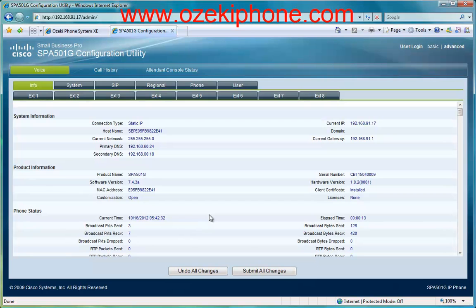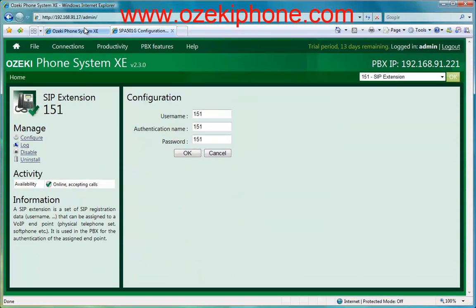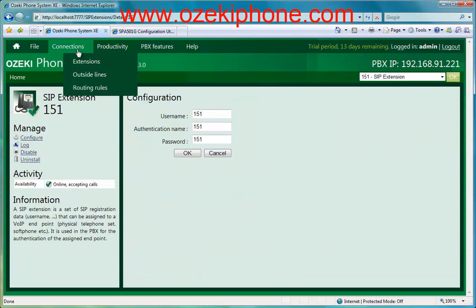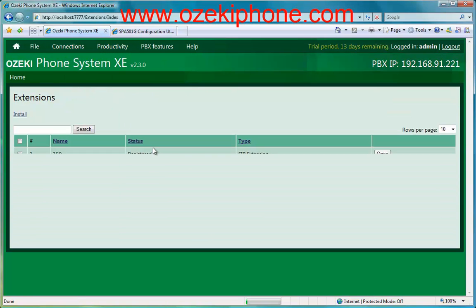Now return to your Azaki Phone System Axie, choose the Connections and Extensions menu point, where you can find that the status of the phone has become registered.